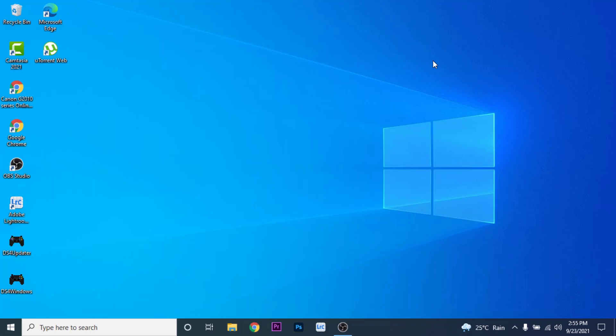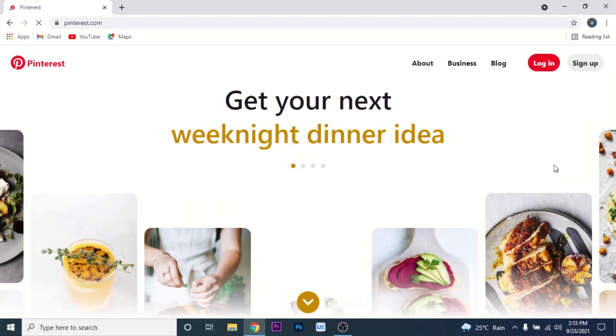I'll show you some simple steps for logging into Pinterest and you'll do it in no time. The first thing you need to do is open a browser and go to pinterest.com.